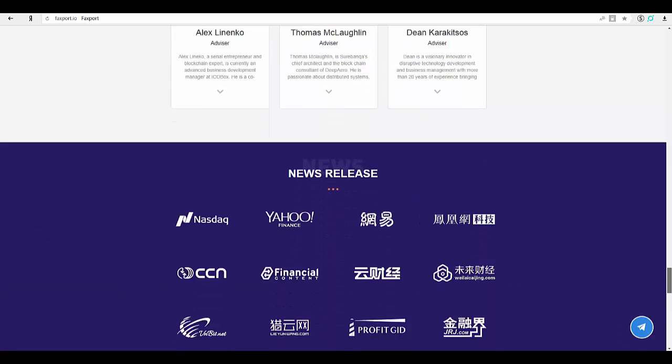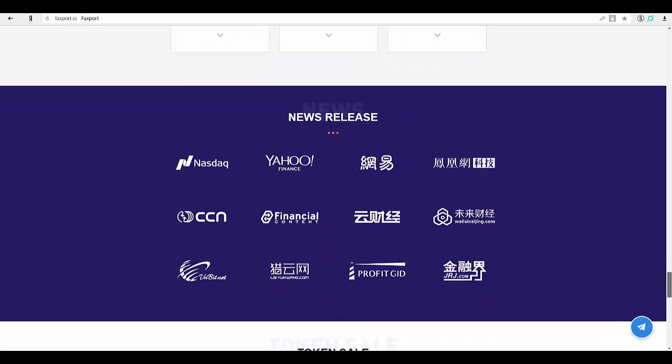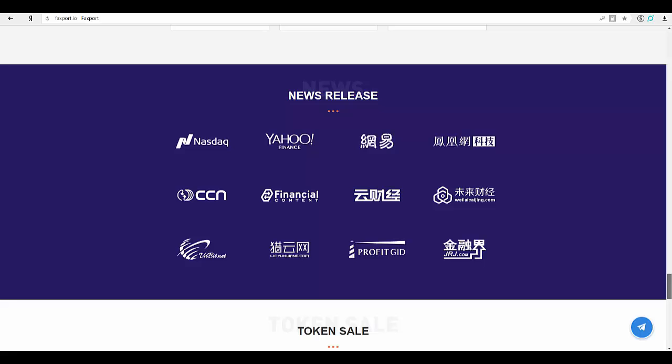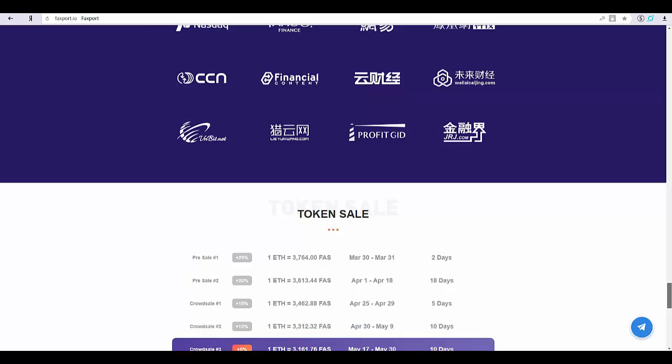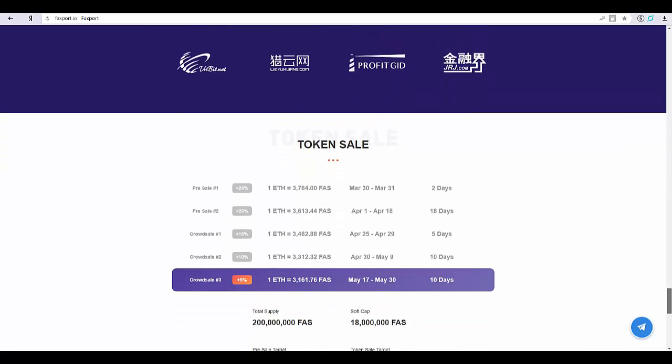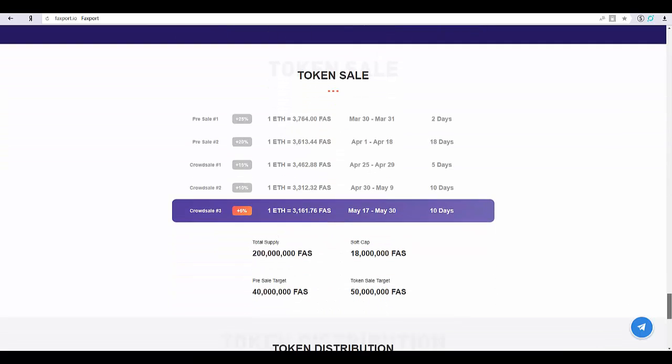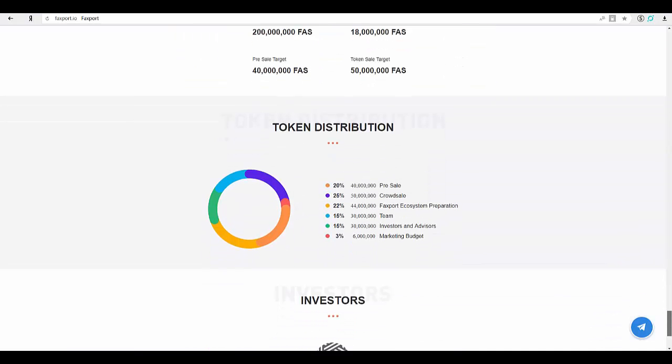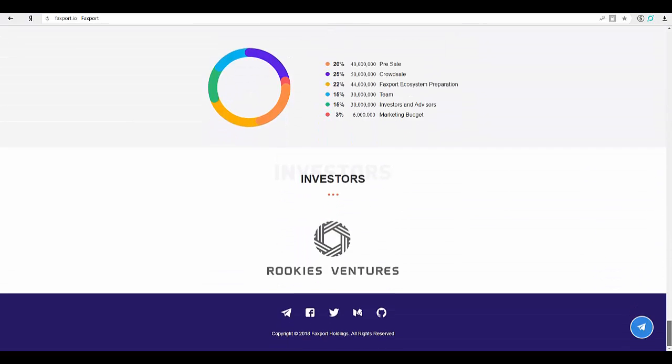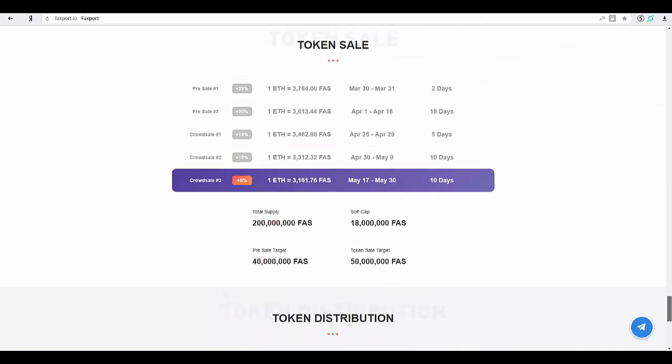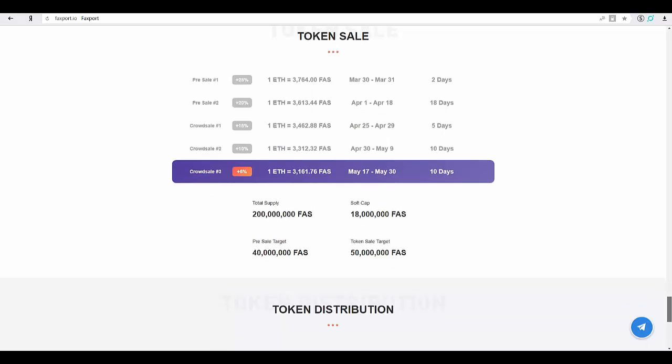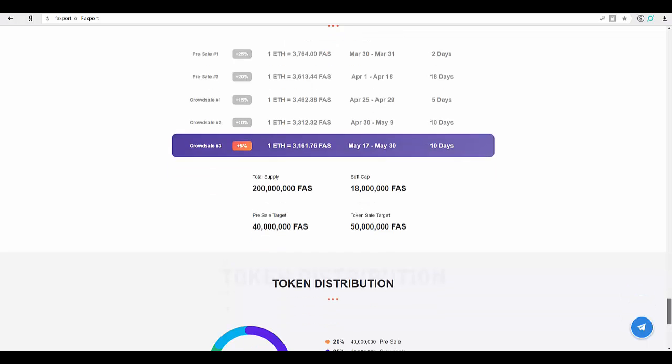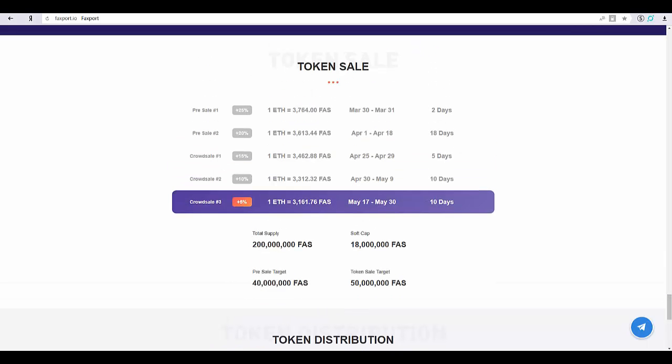Faxgo circulation of FAS: companies can post recruitment requirements at Faxport by paying FX rewards. Each user can spread the recruitment information and each user in the communication chain can share FX rewards once the recruitment is completed. Note: FX is a credit in the Faxport ecosystem.